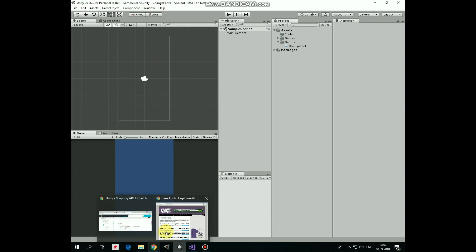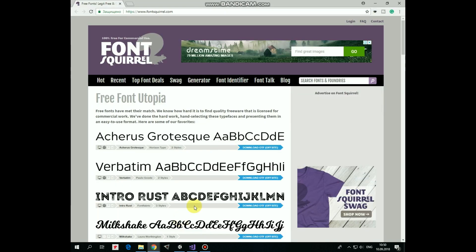First of all, we need to get those fonts somewhere, and it would be pretty cool if those are free. One of the great sites with free fonts which I use for the last time is fontsquirrel.com.